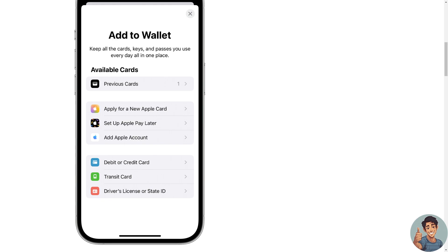They might ask you to provide more information or to download an app before approving your card for use with Apple Pay. And also if you have a paired Apple Watch, you also have the option to add the card to your watch.